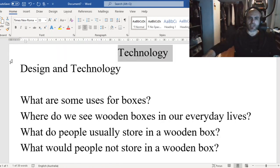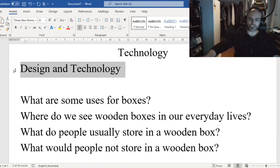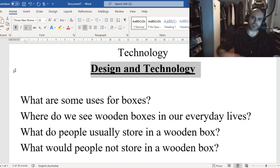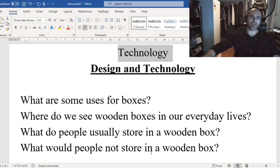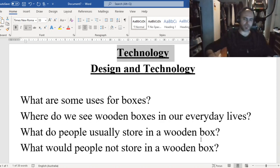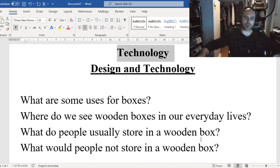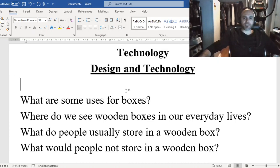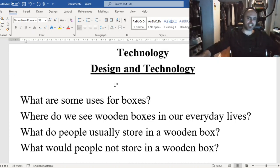Our technology topic will be design and technology. Just so that you know what work you're doing, let's put technology at the top of our page, and our heading underneath that will be design and technology.